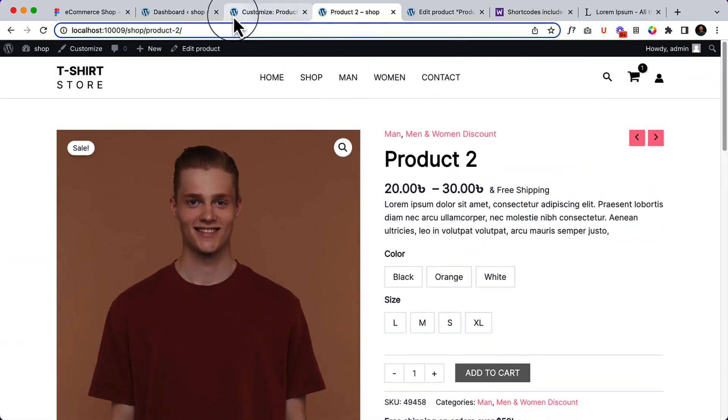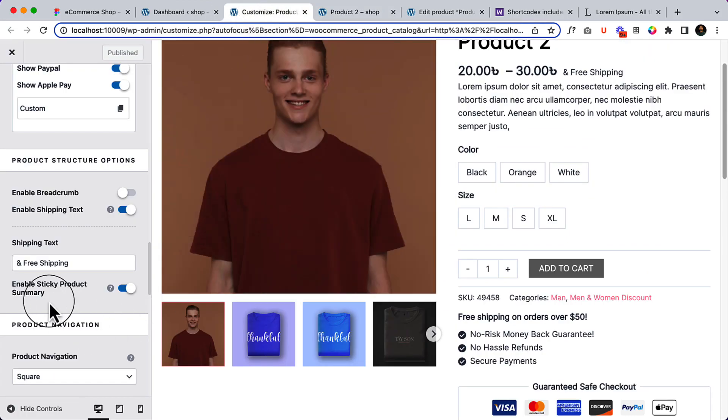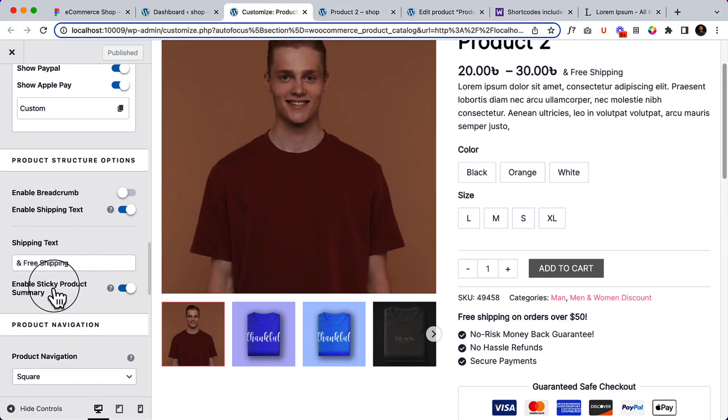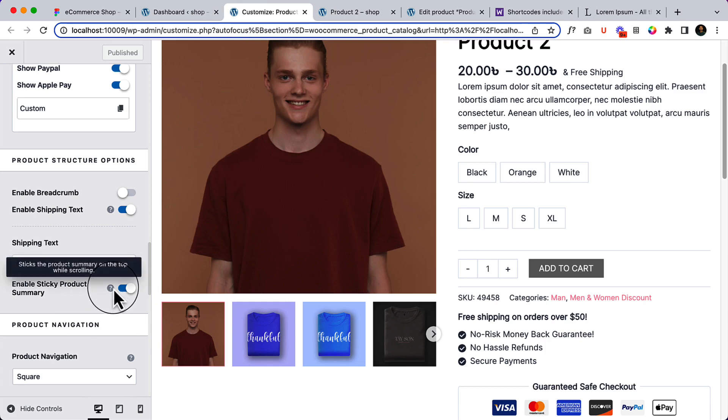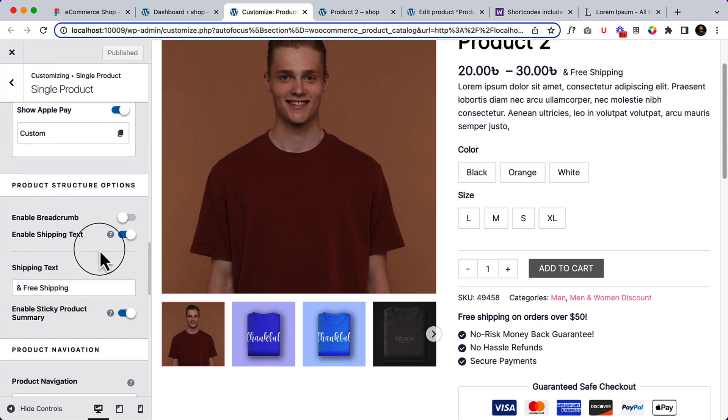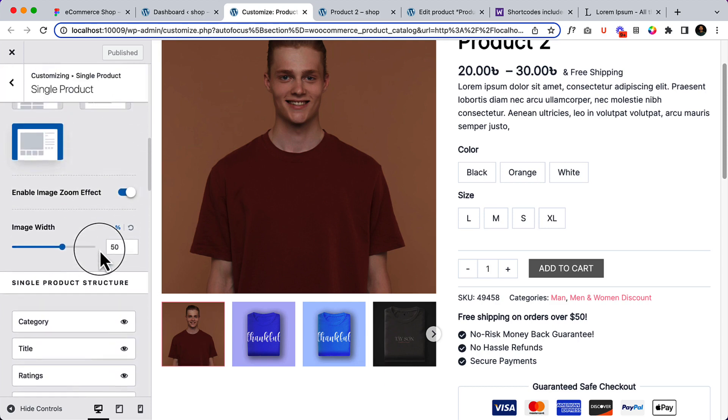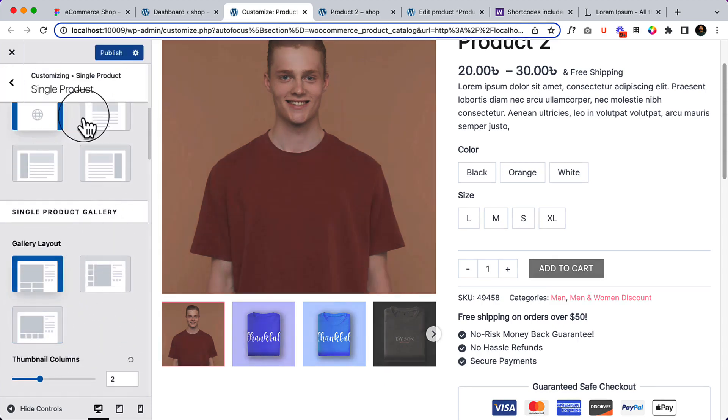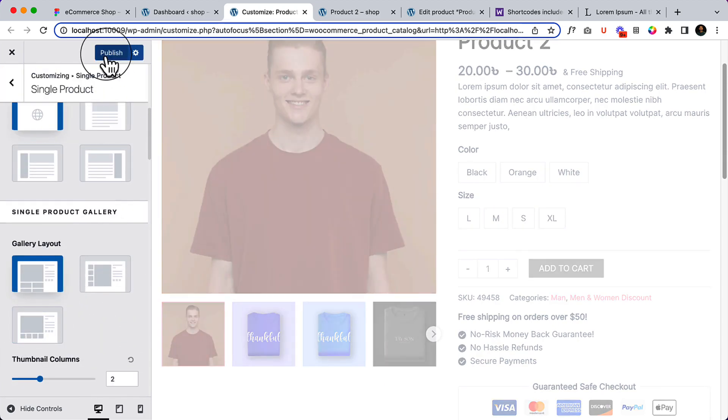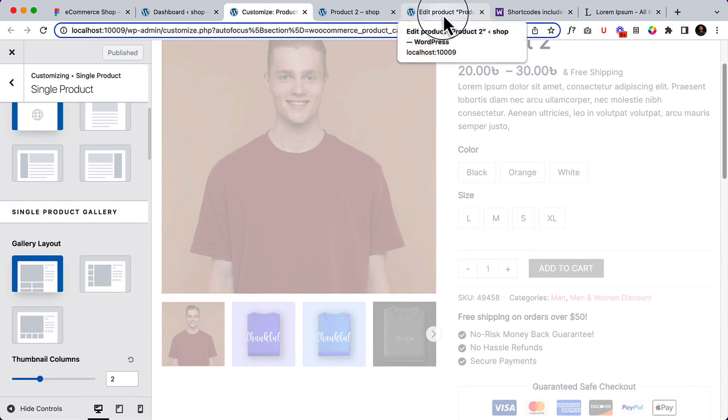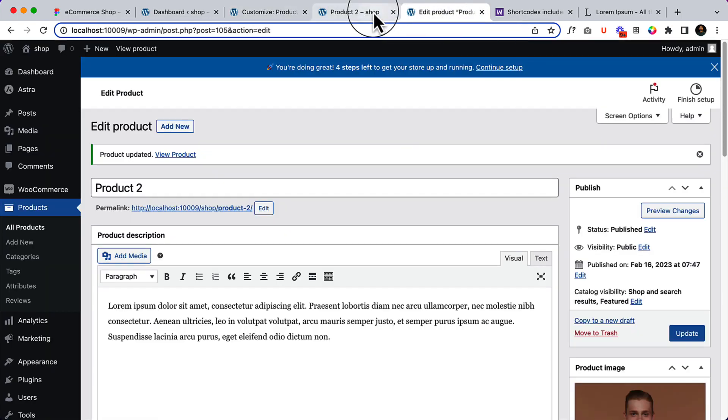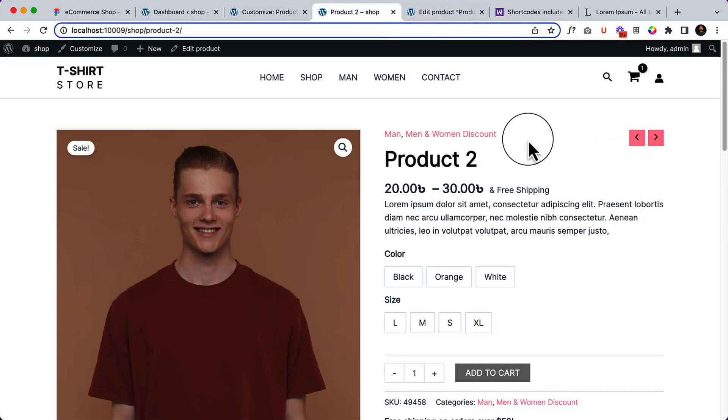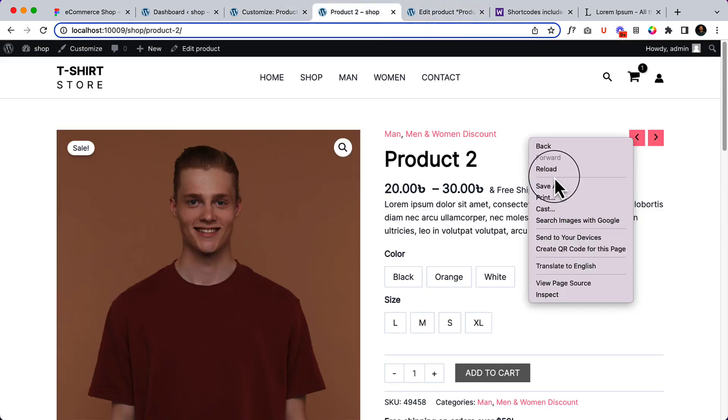So it's not working, I don't know why. Basically it will sticky product summary, so if I hover over, sticks the product summary on top while scrolling. But I don't know why it's not working, it should work. So maybe due to recent update there might be some small glitch or bug here. Let's change the layout and see.